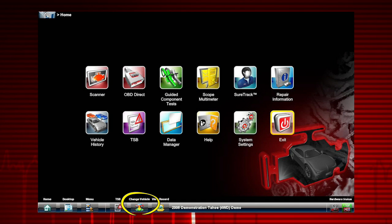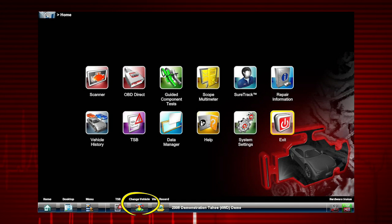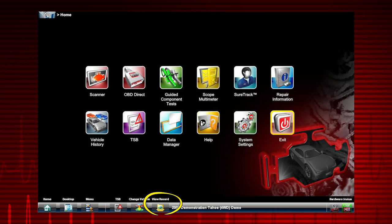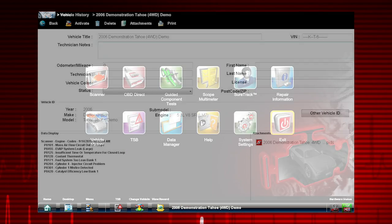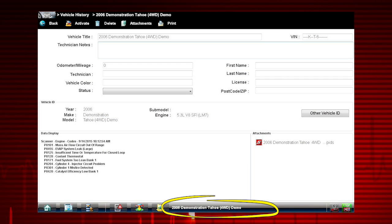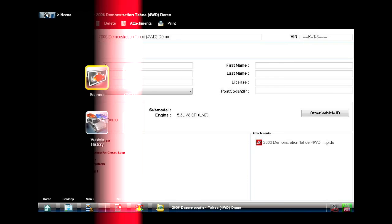Change Vehicle allows you to select a new or different vehicle. View Record allows you to see and edit the active vehicle worksheet. The active vehicle is displayed in the bottom toolbar.